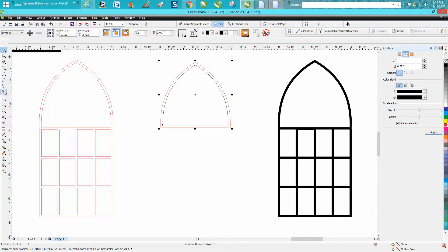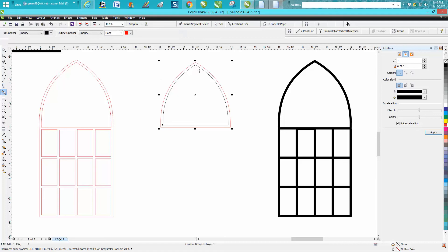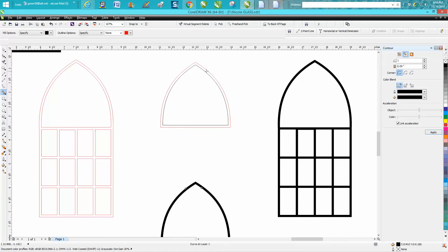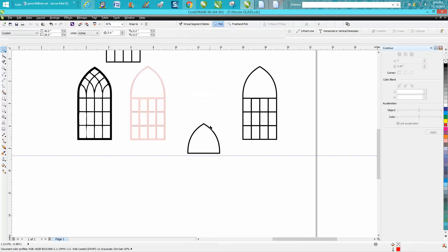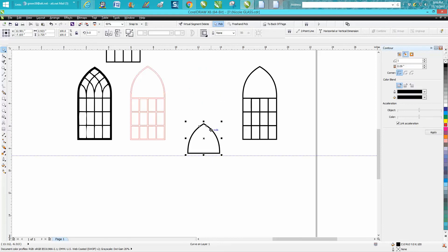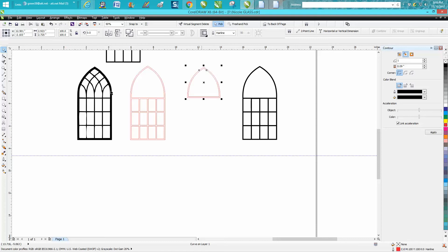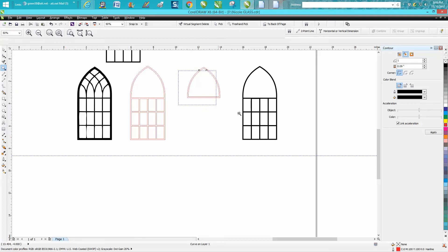I always like using the smart fill tool, and now we have that good shape. We don't have to break the contour apart. We can left click, right click, and we have that. Now we don't really want this crossbar because later on it's going to cause a problem.